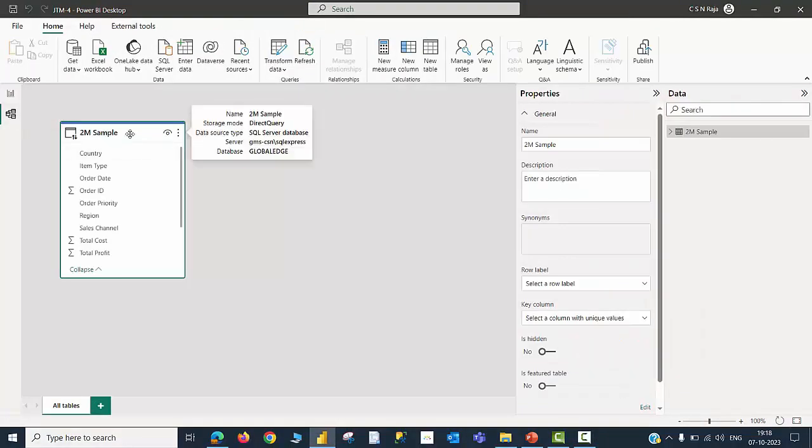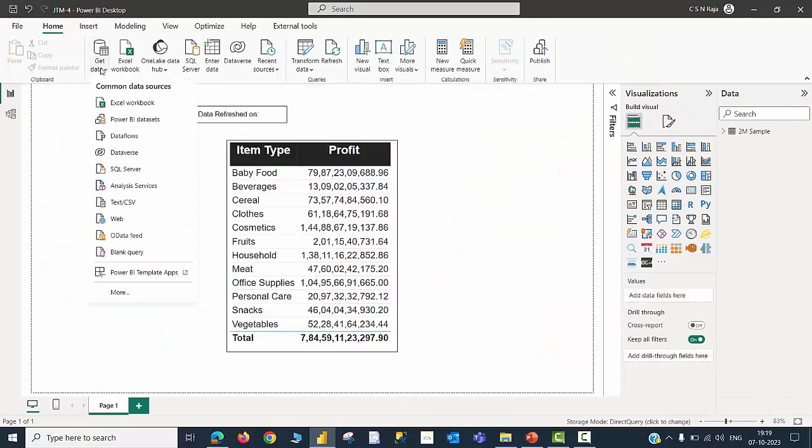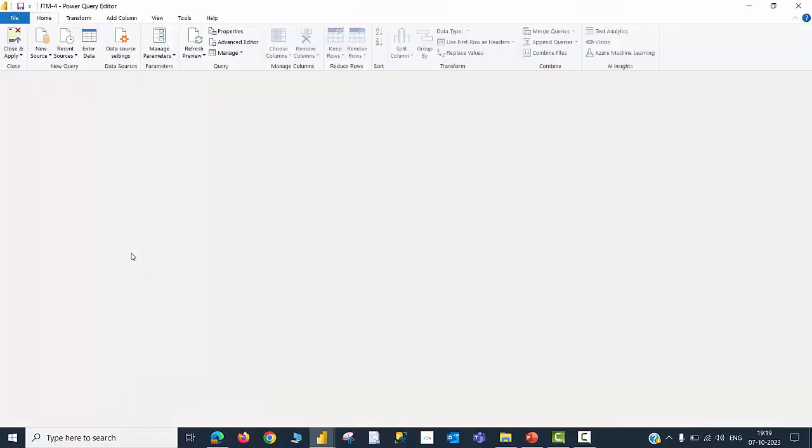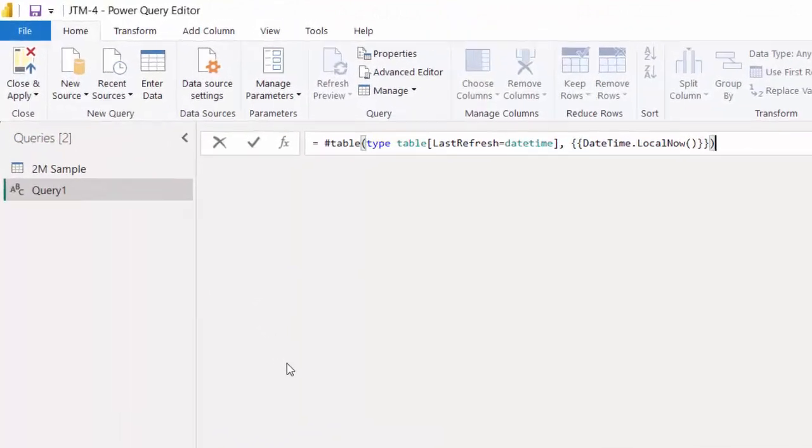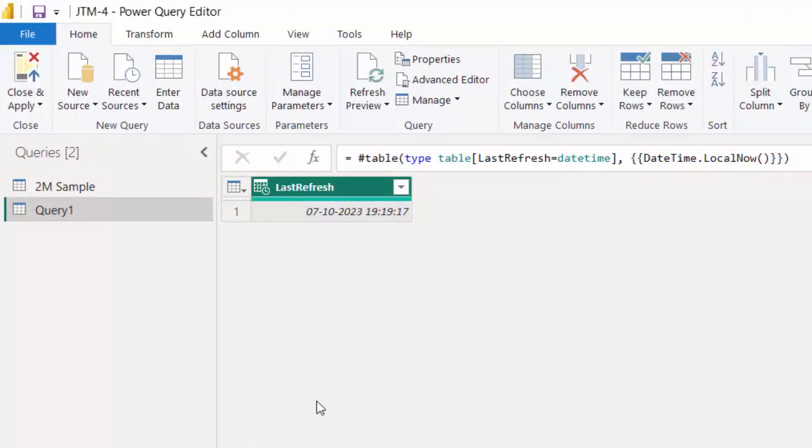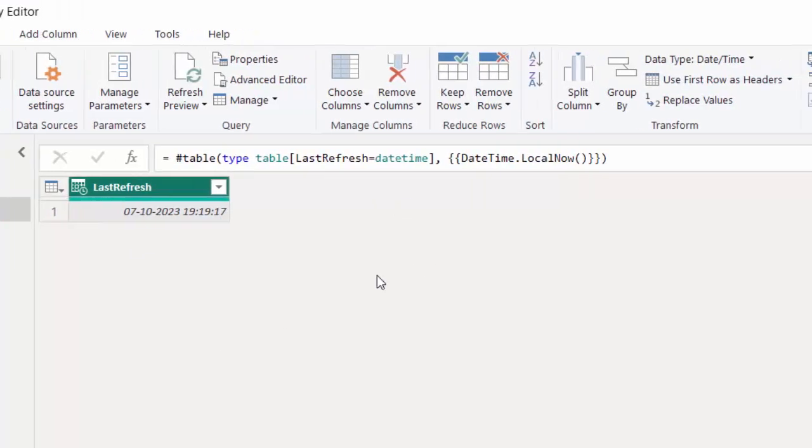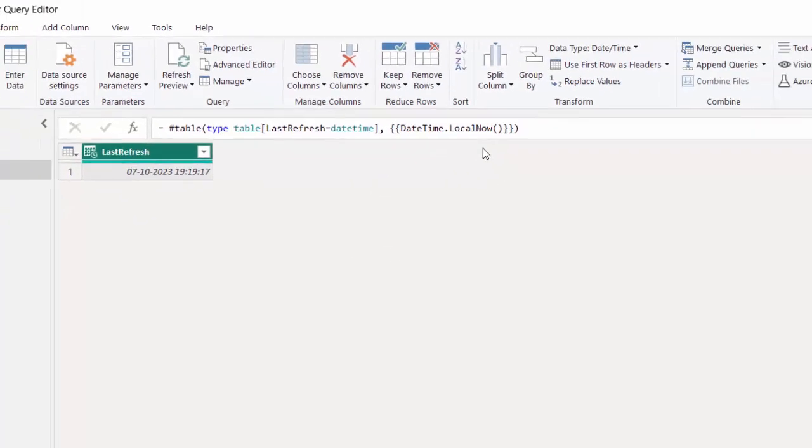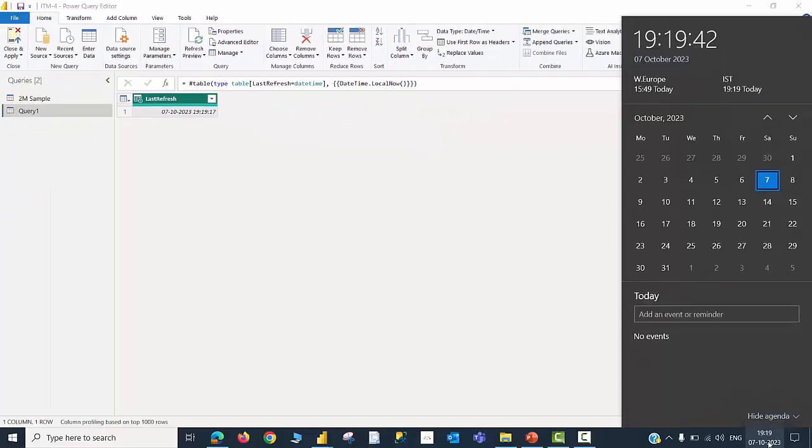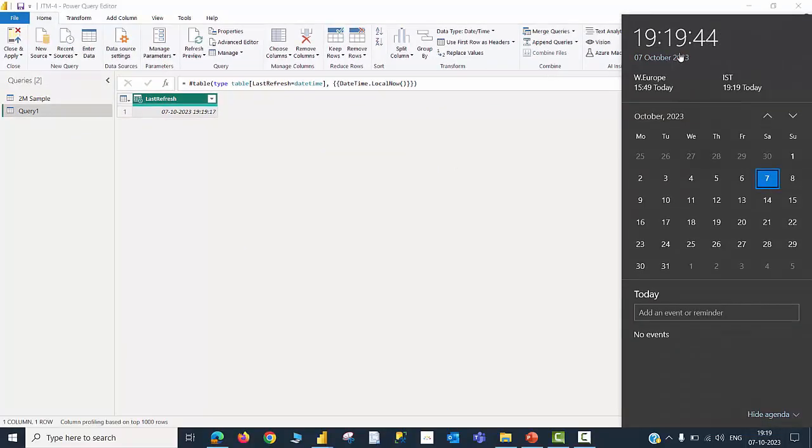I have a Power BI file kept open in the desktop. This particular file has acquired data from a SQL Server database and the storage mode is Direct Query. I would like to click on Get Data, Blank Query, and then using a formula about which I have spoken already, would like to create a table called Query One in which I have only one column called Last Refresh. The data type is date and time, and how do I get this? Because of this function called DateTime.LocalNow, and you will be able to see my local time and what has been created here matches with my local time.